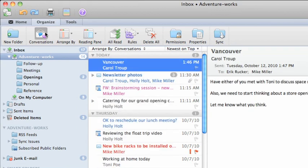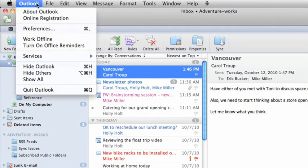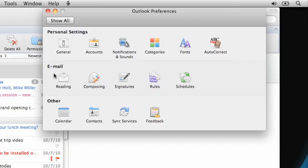Finally, let's look at some of the options you have for viewing conversations. On the Outlook menu, click Preferences and then click Reading.